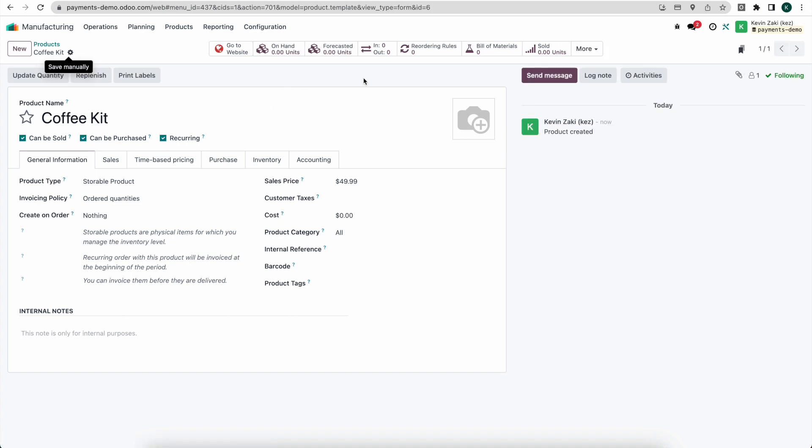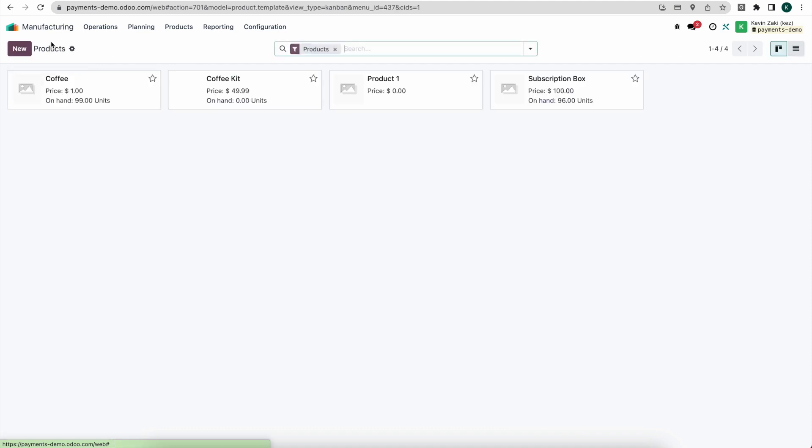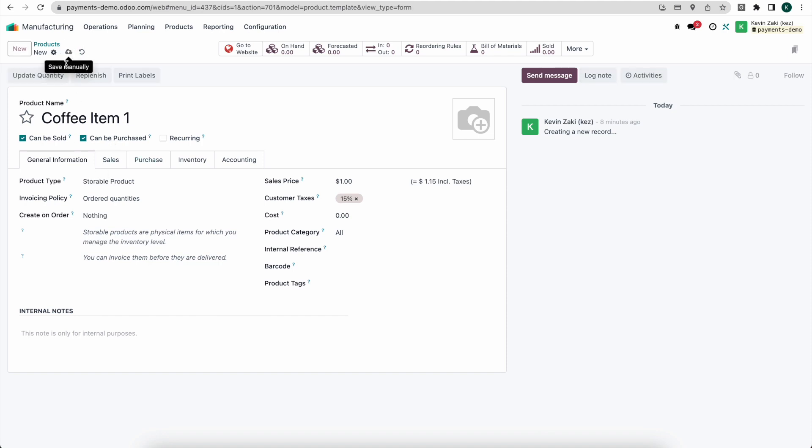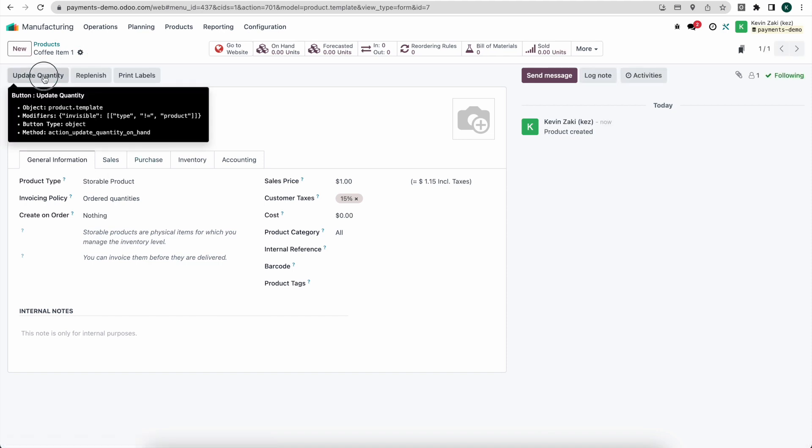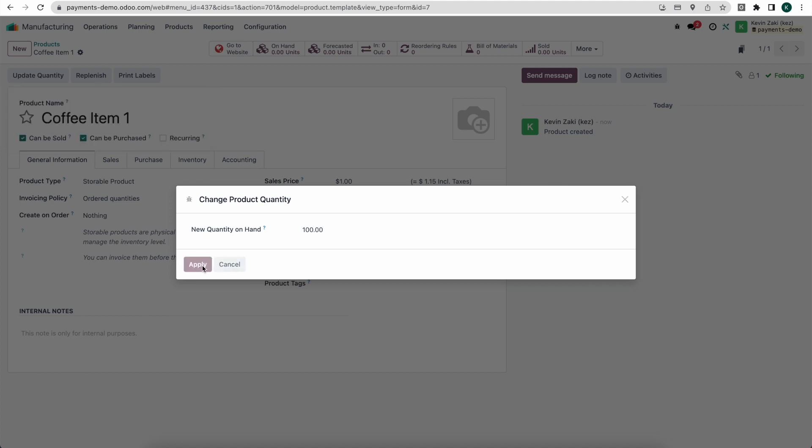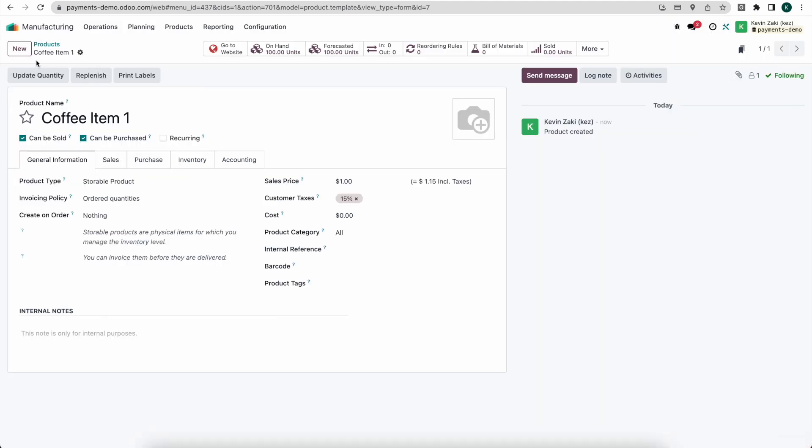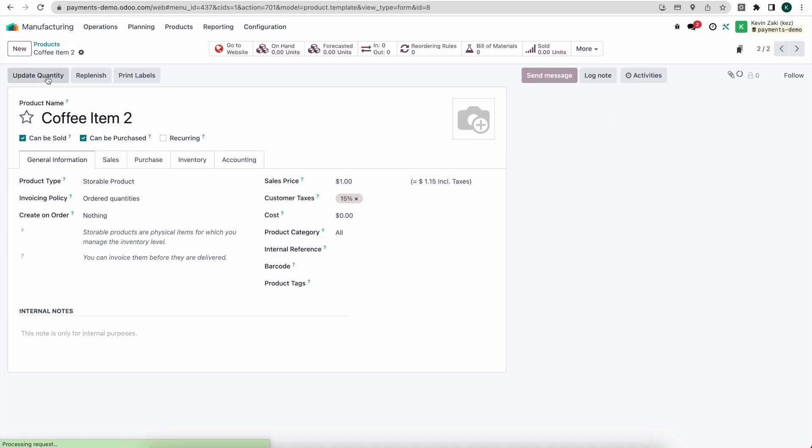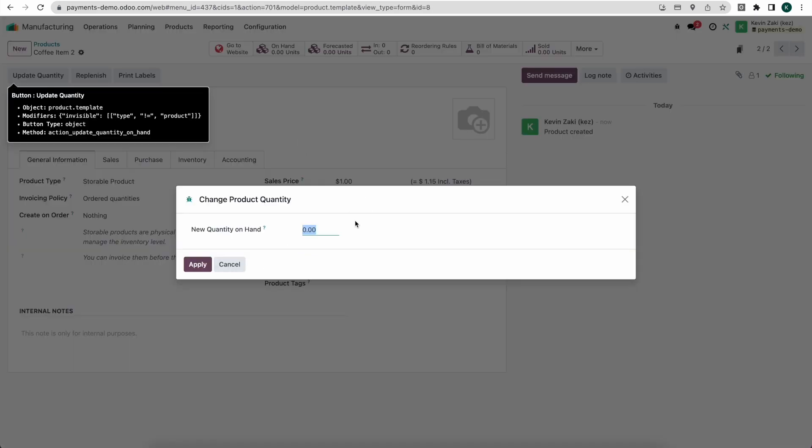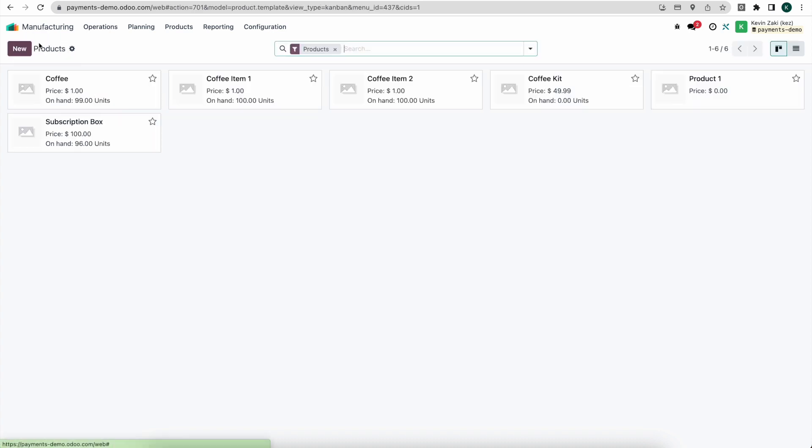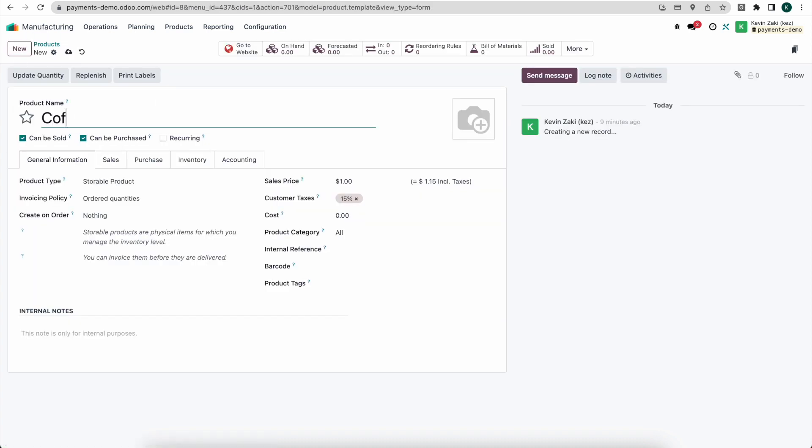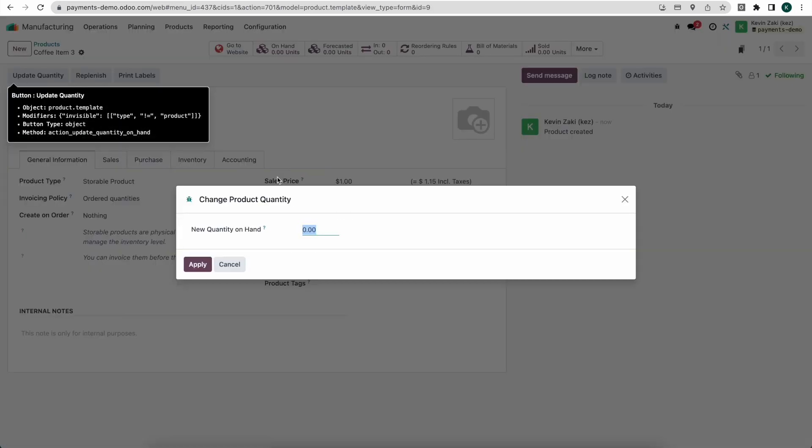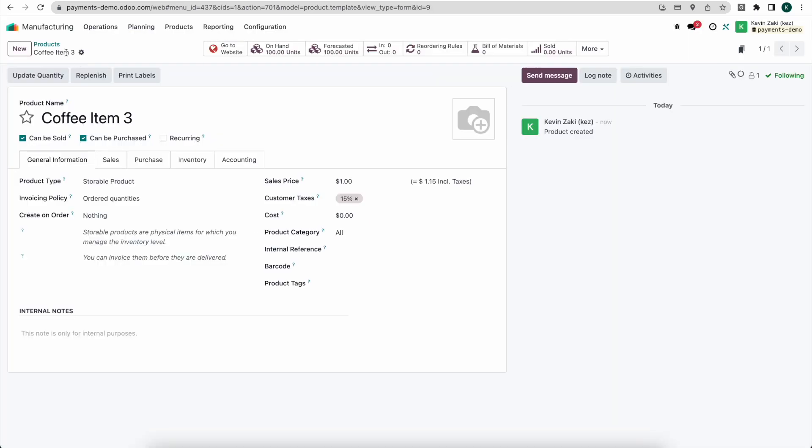Now from here, I'm going to create a bill of materials for this product that has multiple other products in it. So I'm going to create just regular one-off products. I'll just call this coffee item one. And this is just going to be a storable product. I'll update my quantities here. And let's do coffee item number two. And again, I'll update my quantities just so we have some in stock to deliver. And I'll do coffee item number three. We'll update our quantity and apply.